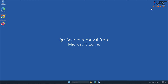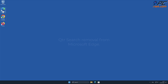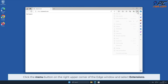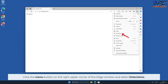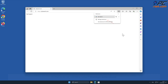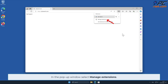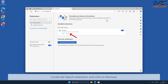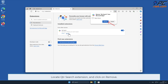QTR Search removal from Microsoft Edge. Click the menu button on the right upper corner of the Edge window and select Extensions. In the pop-up window, select Manage Extensions. Locate the QTR Search extension and click Remove.